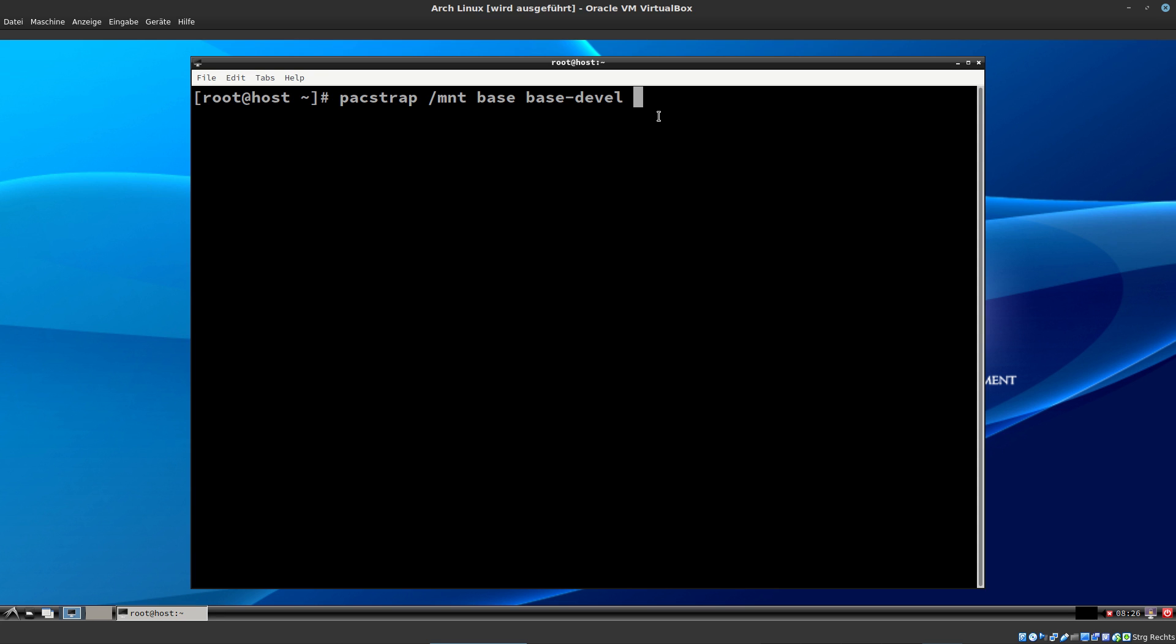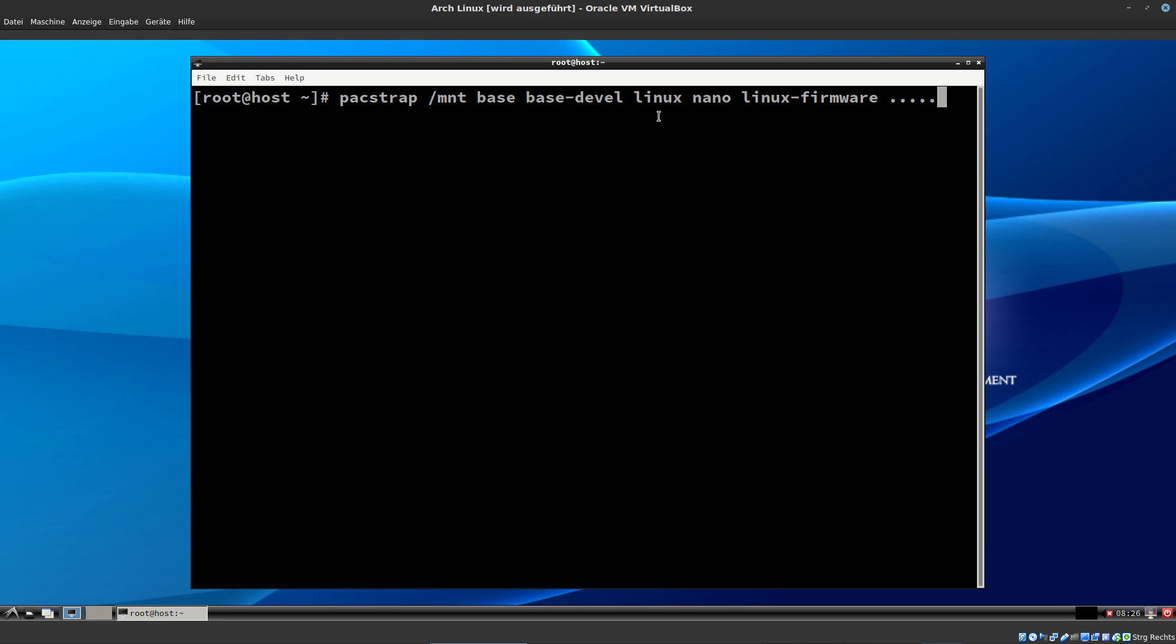This part of the installation. Now we add, for example, Linux. I add nano. I add Linux firmware. And when you're ready, you hit enter and you start the packstrap command. And that's all.